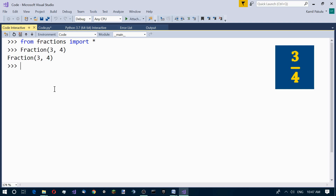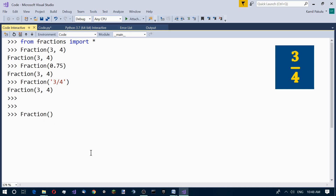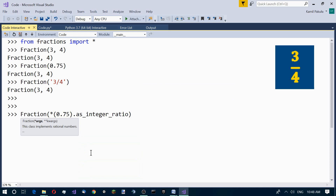We can also pass the decimal value, like 0.75, and this results in the same fraction. We can also pass a string, and we also get a fraction. We can also use the built-in float method as_integer_ratio, which returns a tuple. We need to add an asterisk which expands the tuple into its individual elements: Fraction(*float(0.75).as_integer_ratio()). The result is again the fraction 3 quarters.